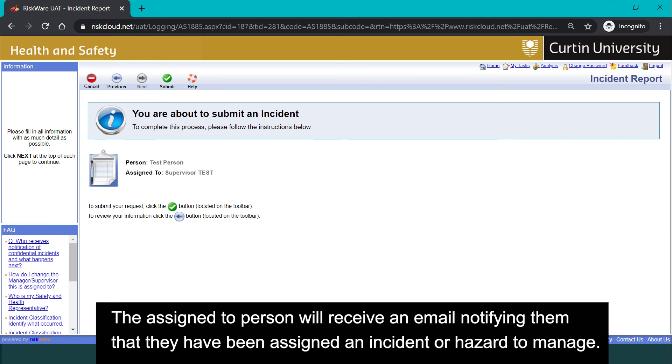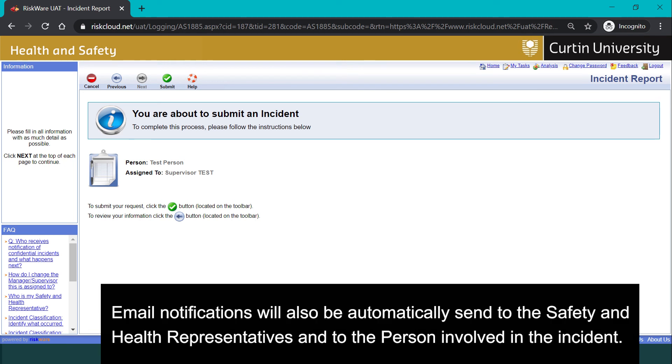The assigned to person will receive an email notifying them that they have been assigned an incident or hazard to manage. Email notifications will also be automatically sent to the safety and health representatives and to the person involved in the incident.